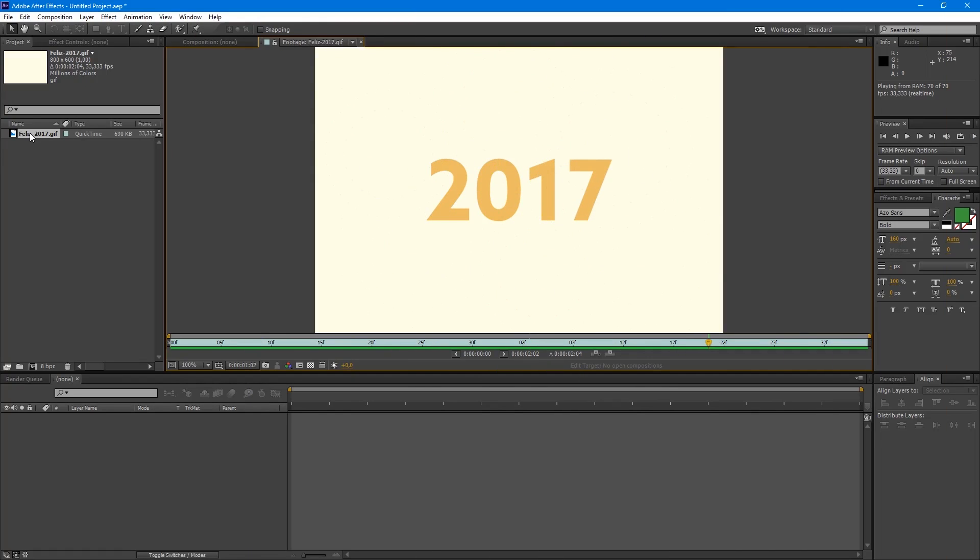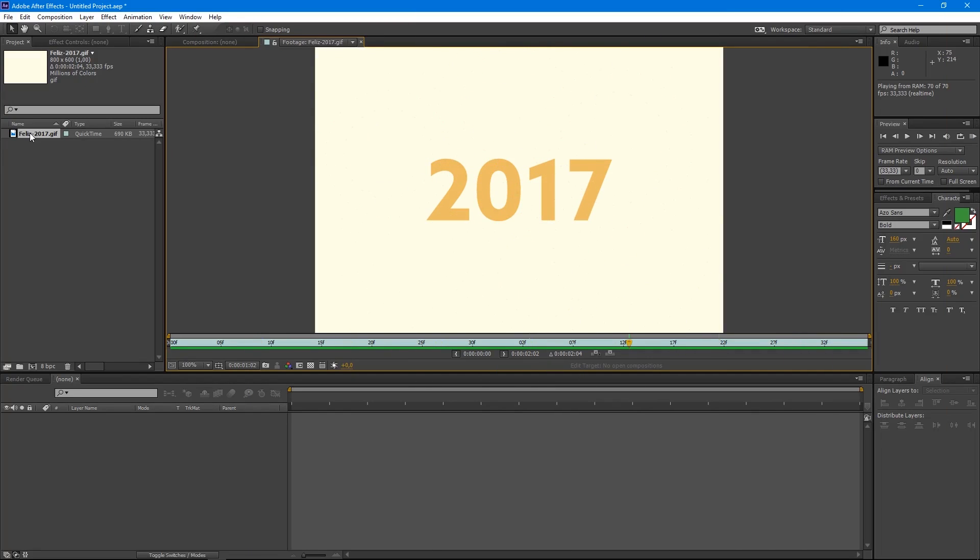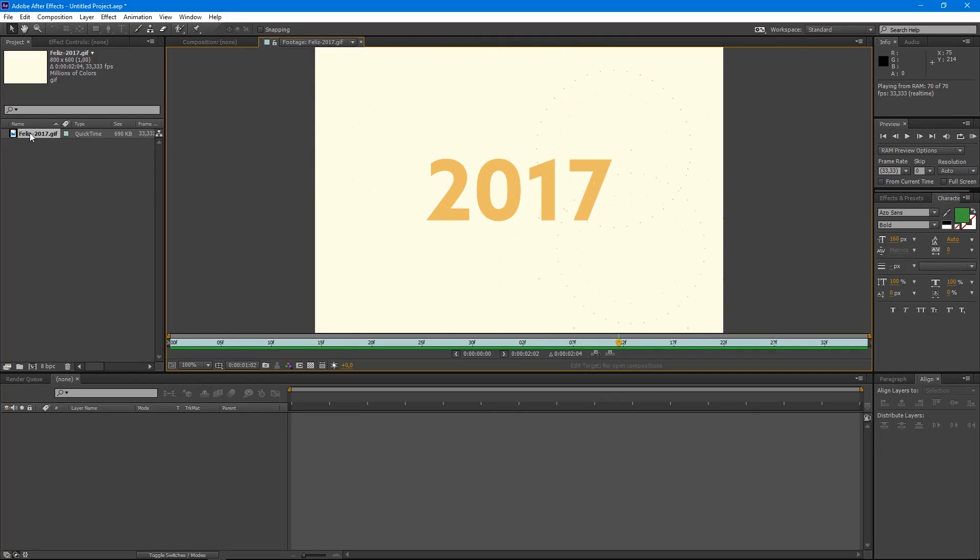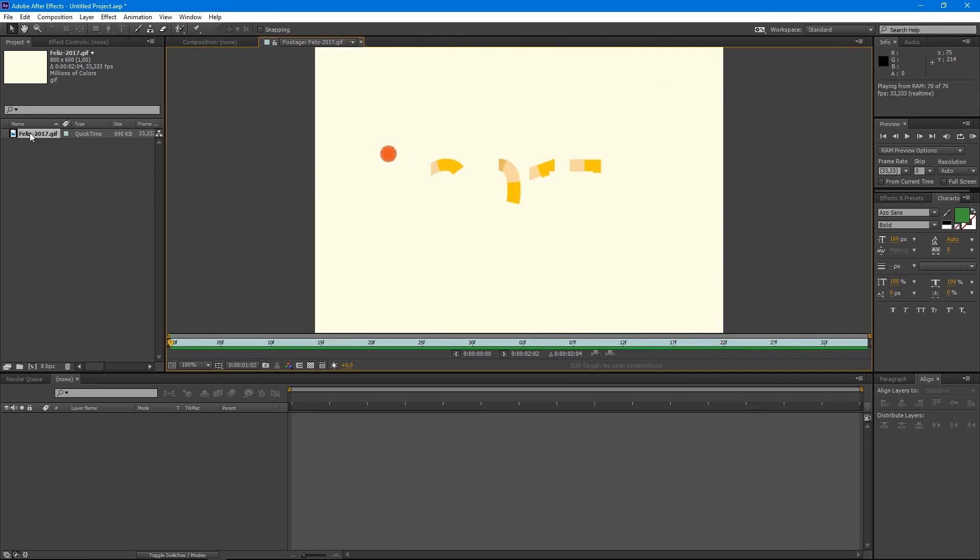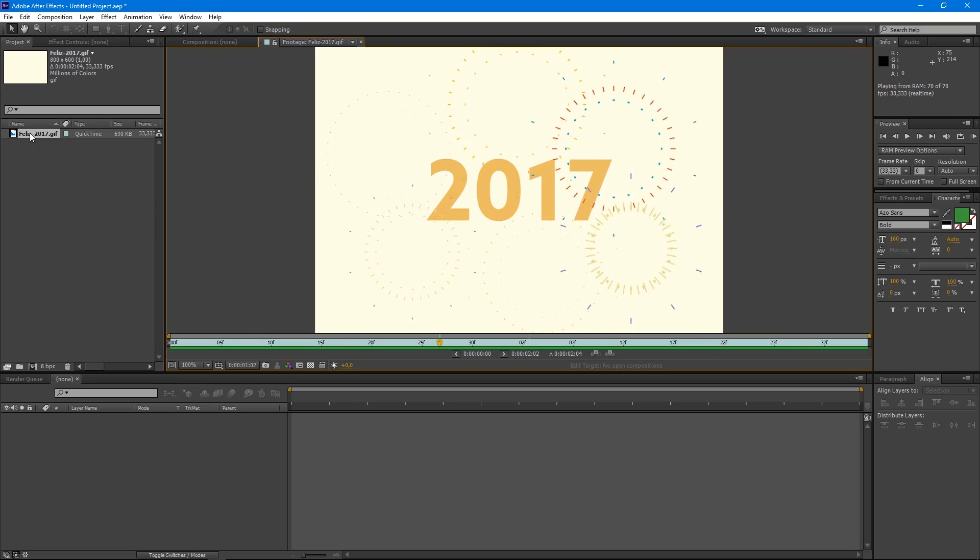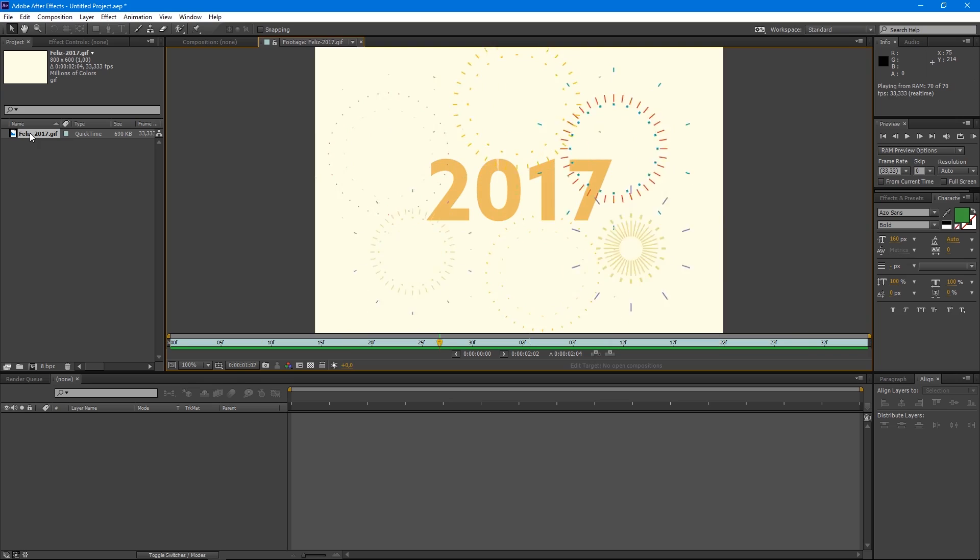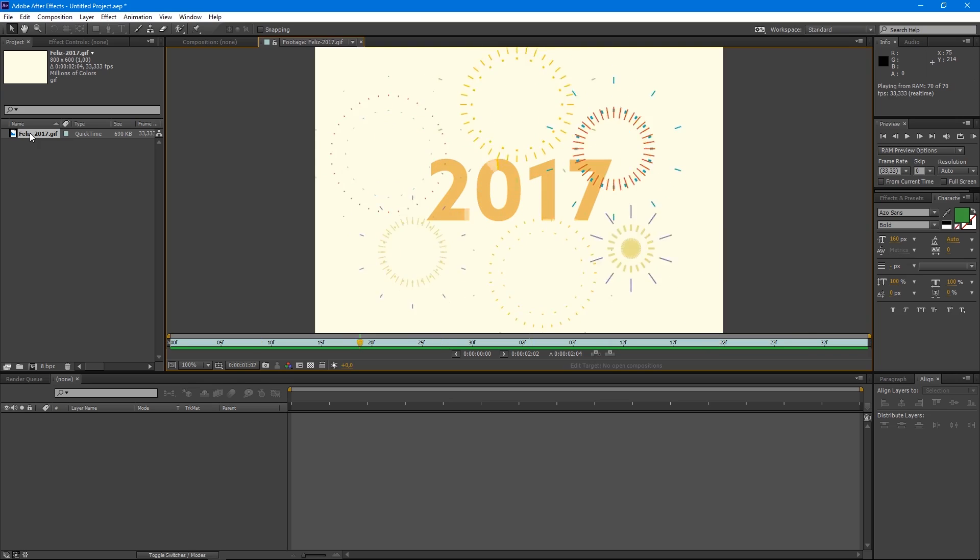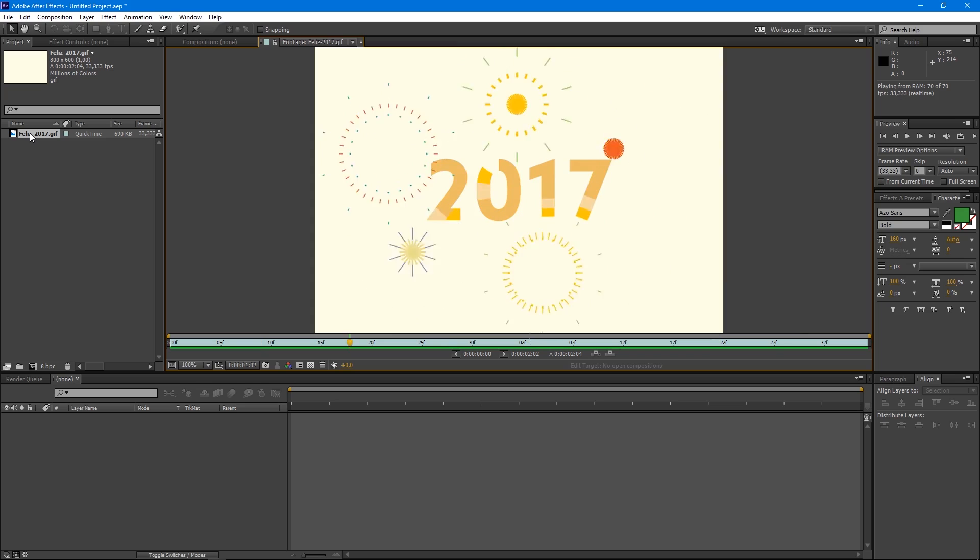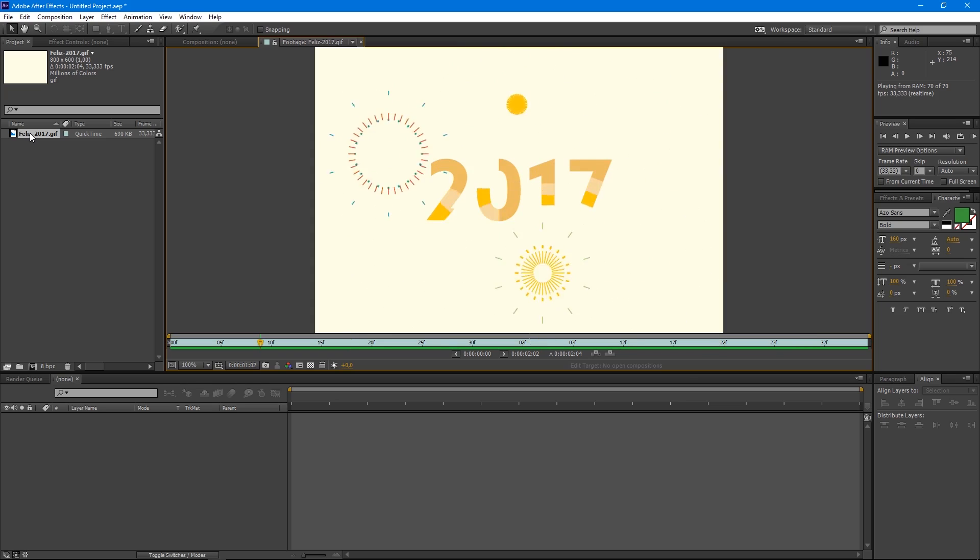Hello everyone, my name is Hector Heredia and today we're going to learn how to create this animation we see here. 2016 is ending and it would be rather nice to make something commemorative for the entrance of the new year.